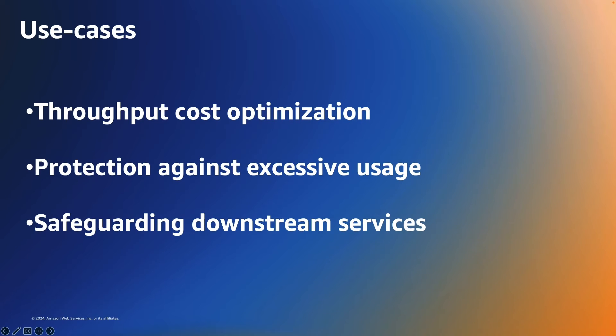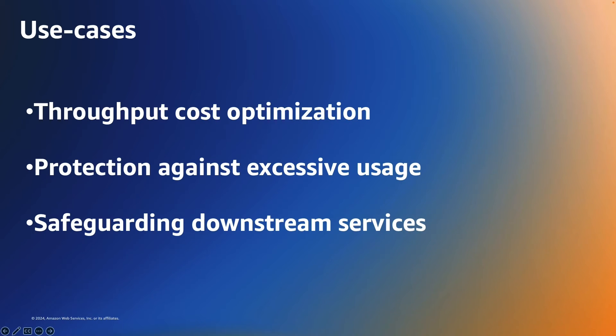Then we have protection against excessive usage. By setting maximum throughput, you can prevent an accidental surge in read or write consumption, which may arise from something like a non-optimized code or a rogue process against your on-demand table. This table level setting can protect organizations from consuming excessive resources within a certain timeframe.